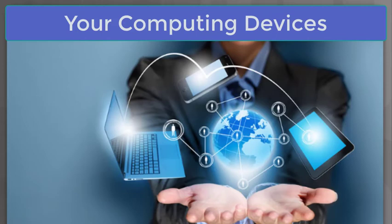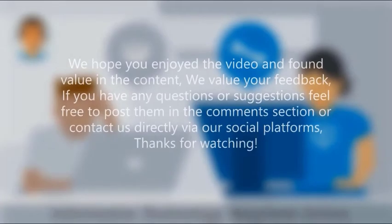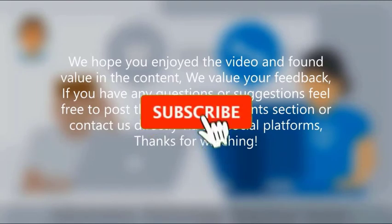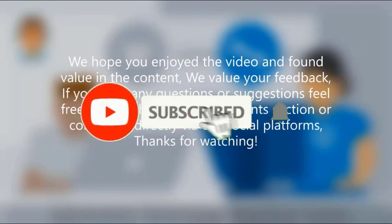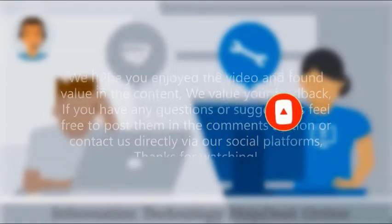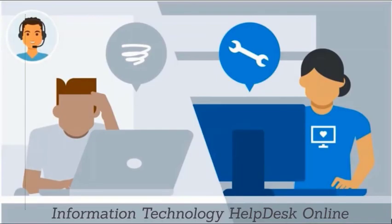We hope you enjoyed the video and found value in the content. We value your feedback. If you have any questions or suggestions, feel free to post them in the comments section or contact us directly through our social platforms. Thanks for watching.